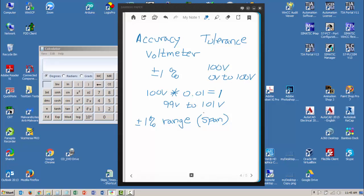But what this tells me is that this 1% is going to apply to any voltage I read on that scale, on that 100-volt range. So if I'm reading 100 volts, this is still a valid calculation.